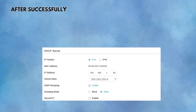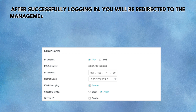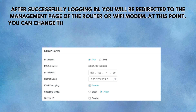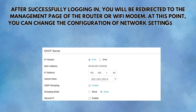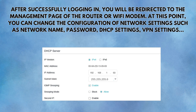After successfully logging in, you will be redirected to the management page of the router or Wi-Fi modem. At this point, you can change the configuration of network settings such as network name, password, DHCP settings, and VPN settings.